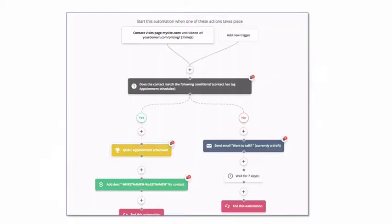LeadSmart Engage is an extremely robust yet simple-to-use system for intelligently automating the lead nurture process and driving leads towards sales readiness.